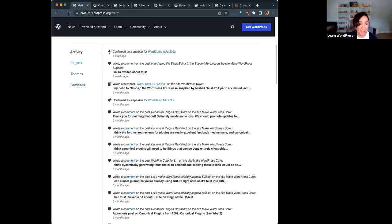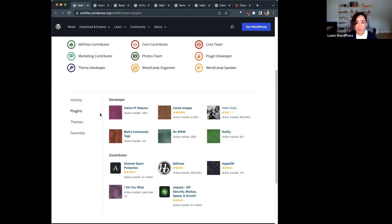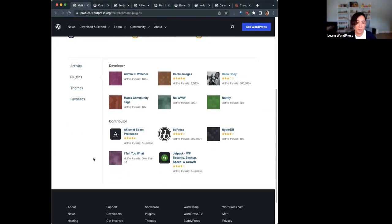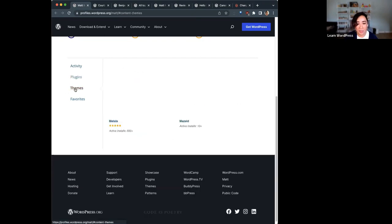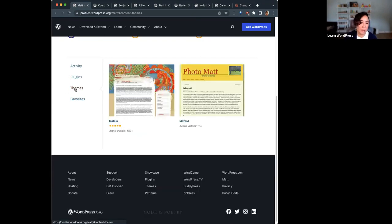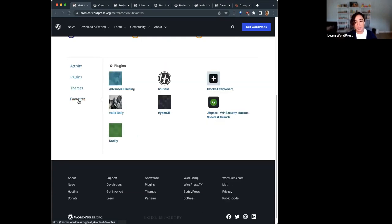The profile also reveals any plugins you've worked on. If you click on plugins on the left, you'll see if you're a developer, contributor, and so on, on any plugins. It's a nice way to see everything at a glance for plugins as well as any themes one has worked on. When you're going through plugins and themes, you can favorite them and access those favorites on your profile by clicking favorites on the left.